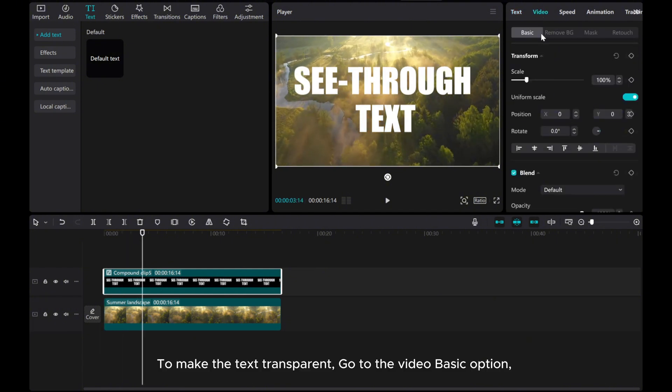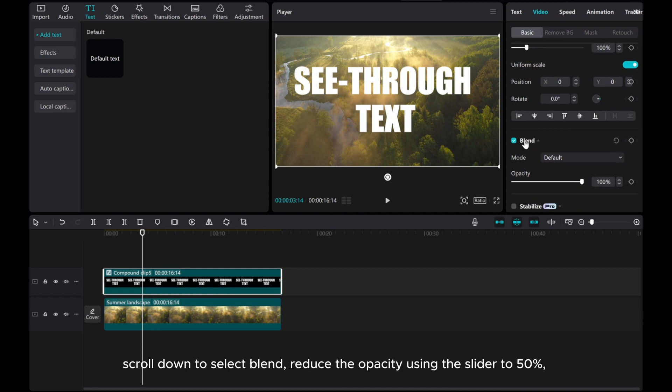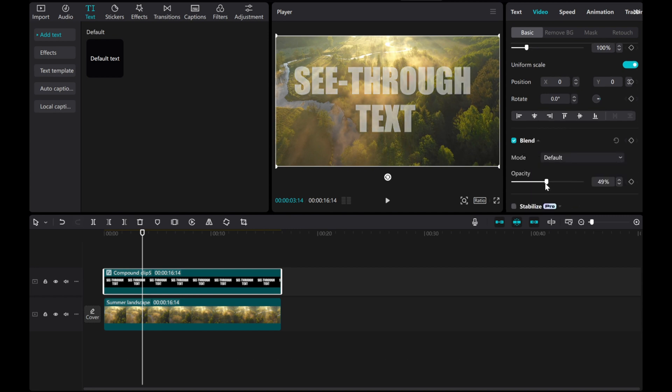go to the video basic option. Scroll down to select blend, reduce the opacity using the slider to 50%.